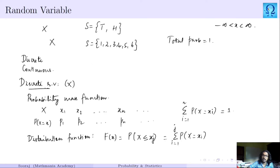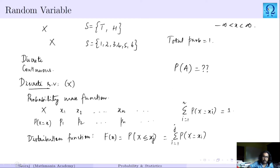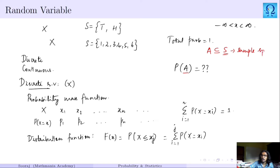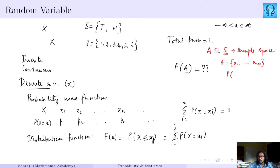For discrete random variables, if you are asked to calculate the probability of some set A, this set A would be a subset of the sample space. For all entries in A — say A has some elements — we find the probability of x taking each of those values and simply sum them up. That sum is the probability of A.